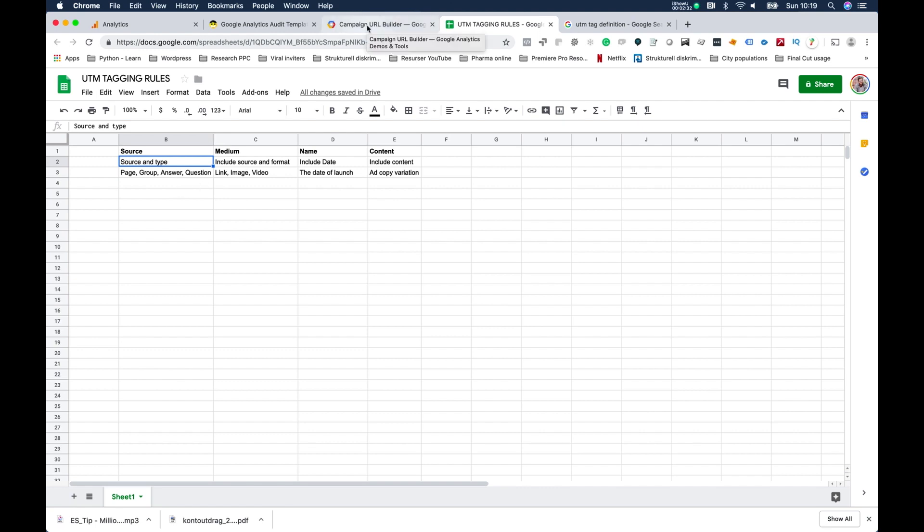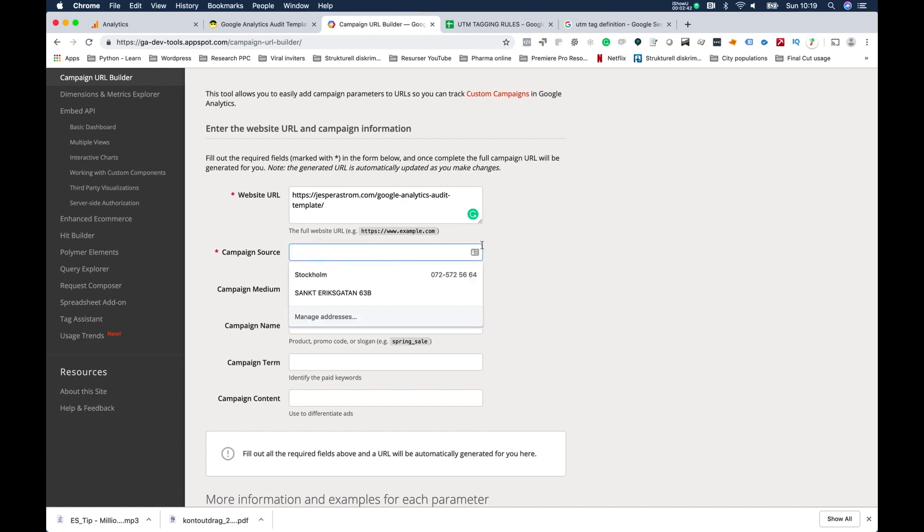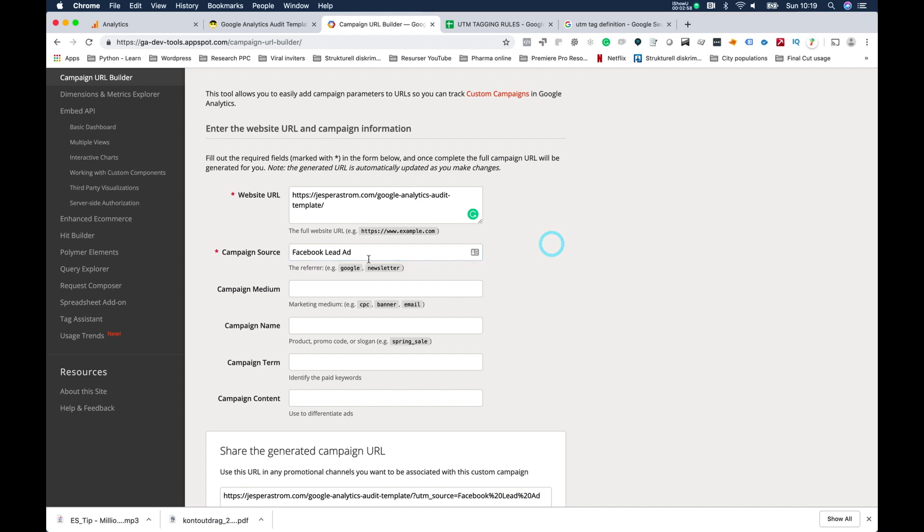Because otherwise it might say Facebook and then it's like, you know, it doesn't tell you that much about it. I like to put that in the campaign source. So let's say I wanted it to be from a Facebook page or Facebook dark post or Facebook lead ad, or whatever - the actual source of this.